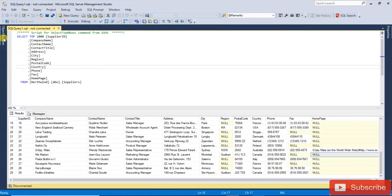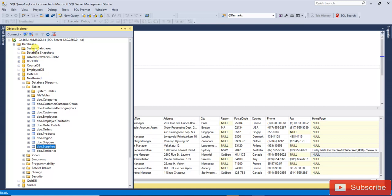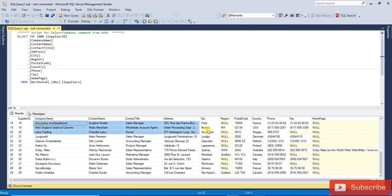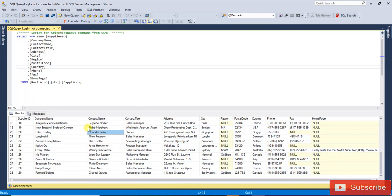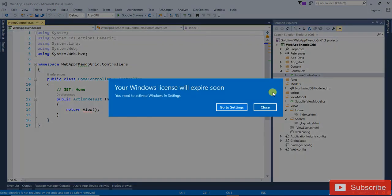This is the Northwind database. I am using only one table, that is the Suppliers table. You can see this much data and columns are here, but I am not going to use all those columns — only some columns I am going to use to display in the Kendo Grid.